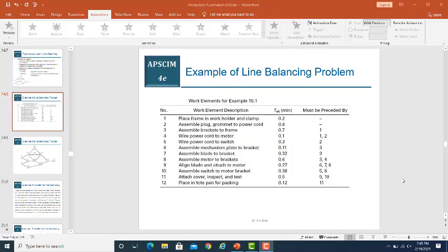Bismillahirrahmanirrahim, welcome to another video. In this video we will discuss a solved example with reference to line balancing algorithm. Line balancing problems are available in chapter number 15 of NP Gruber book, so you can practice on them. This is solved example 15.1, which we are going to discuss.